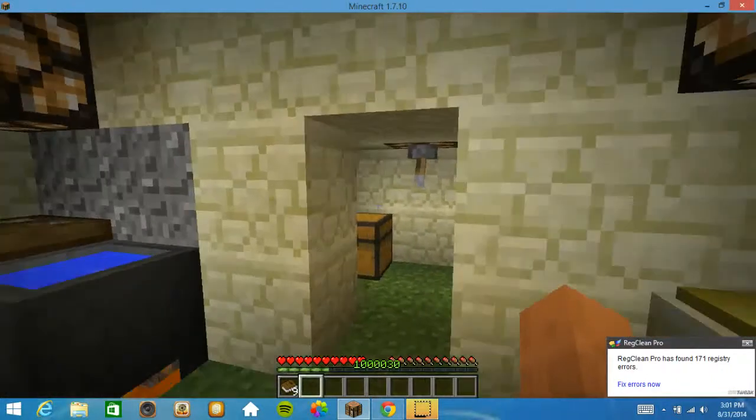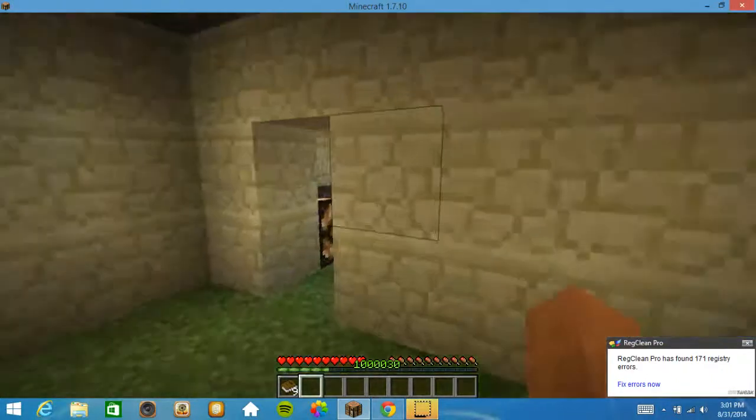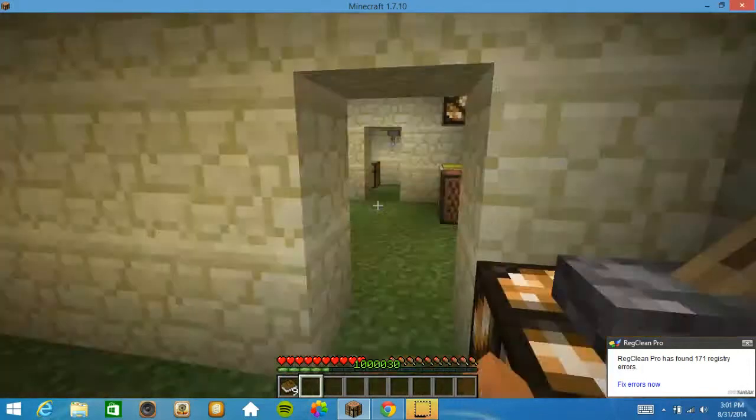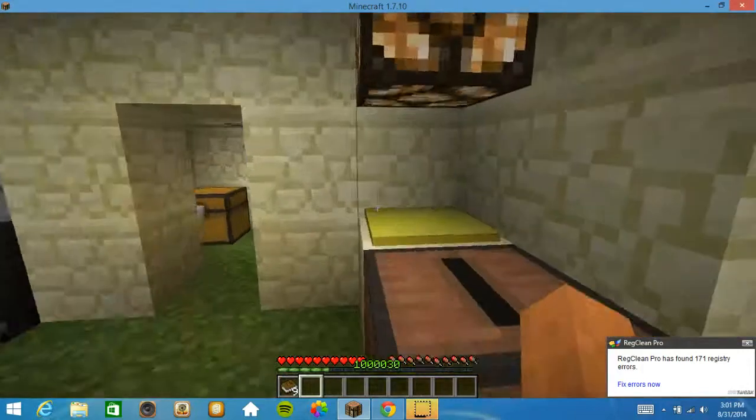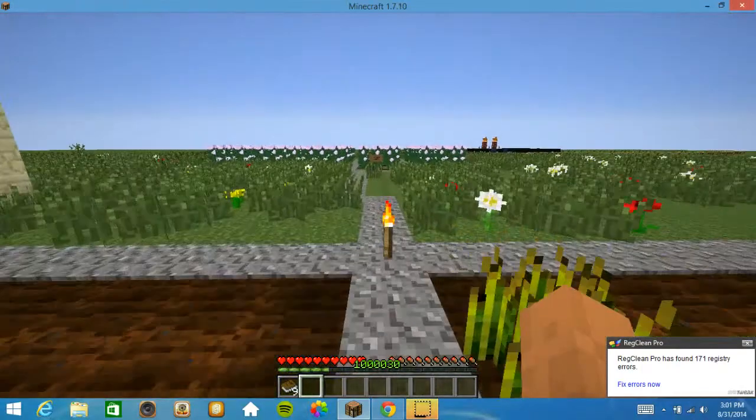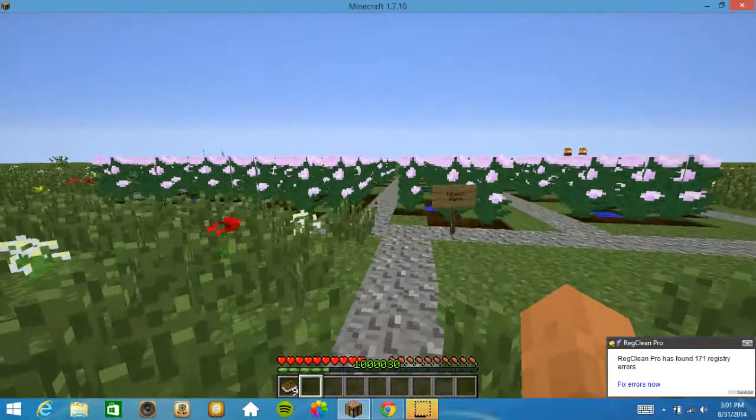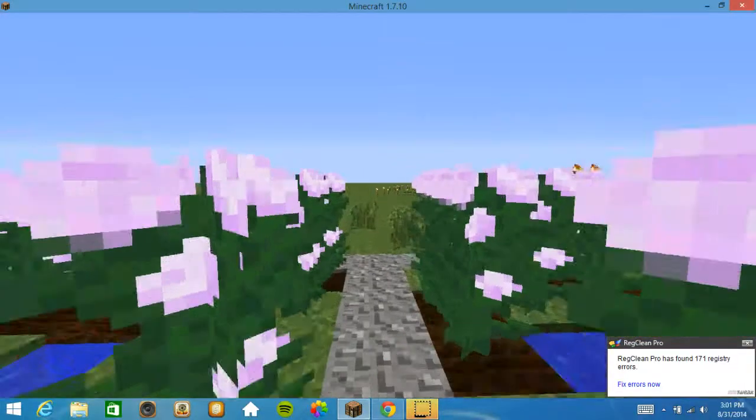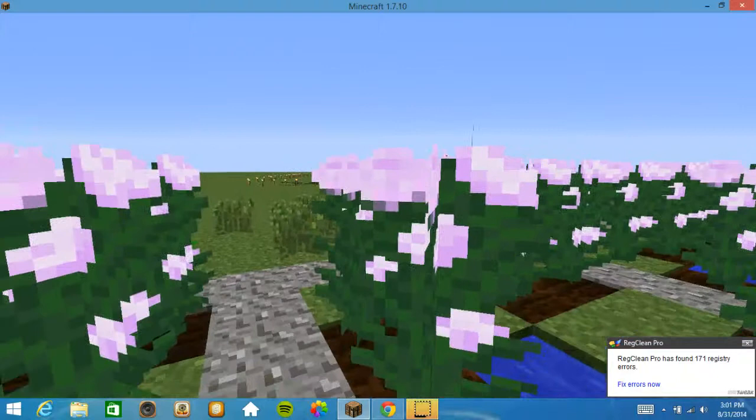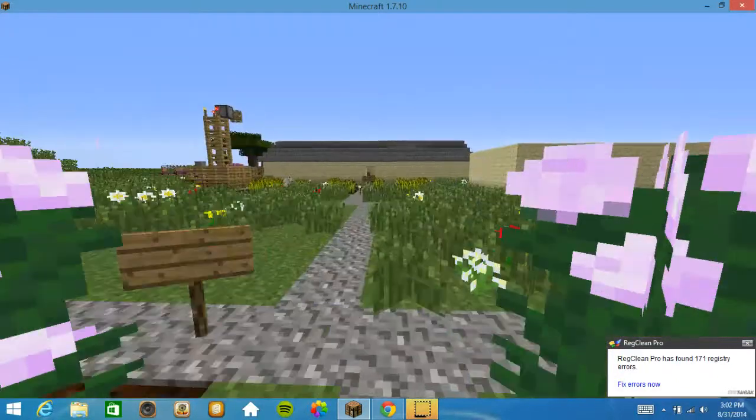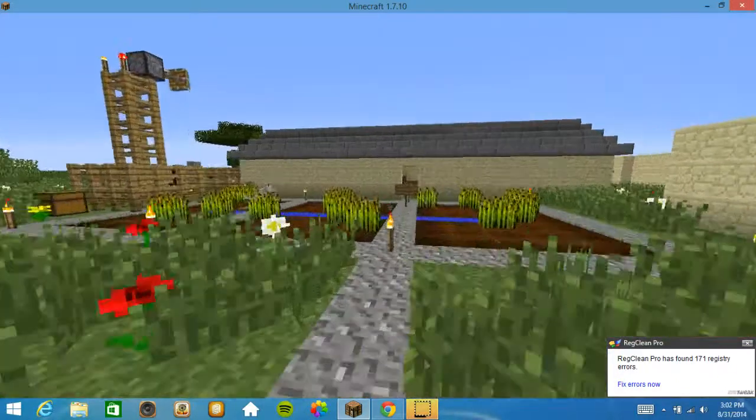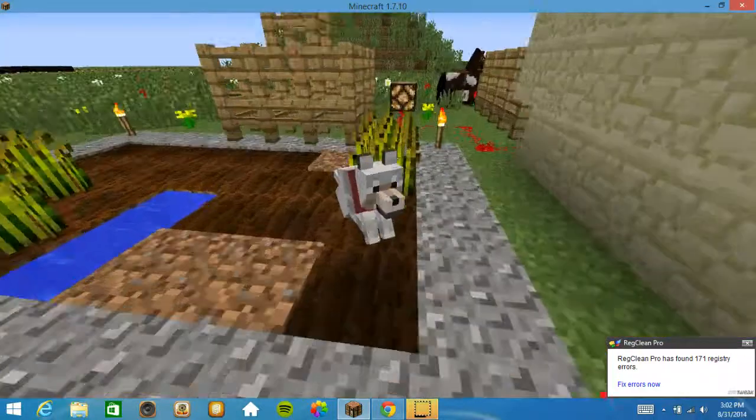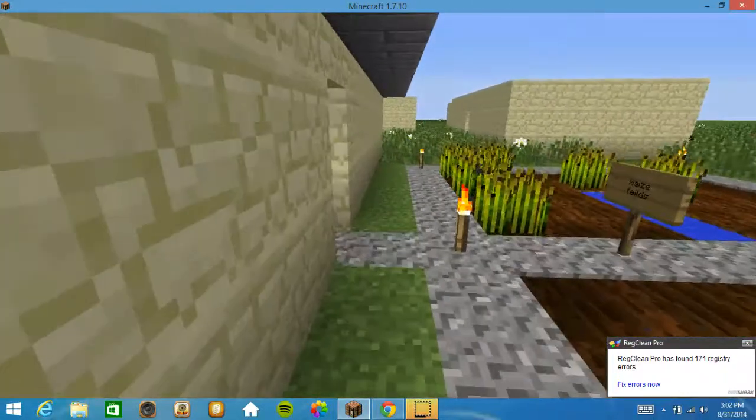As you can see, there are little lamps and stuff. These are the maize fields and the tobacco fields where you can go around and pick that. That's Comba.